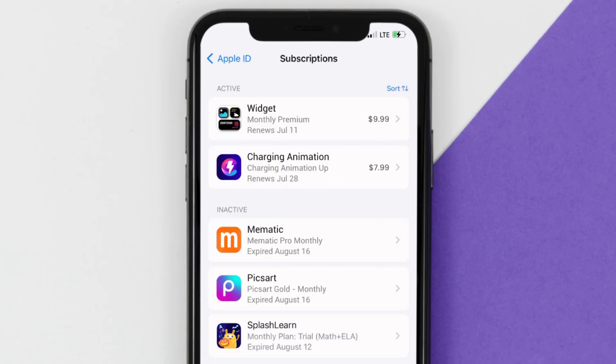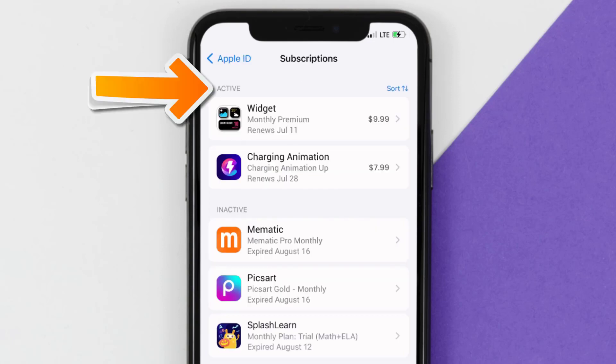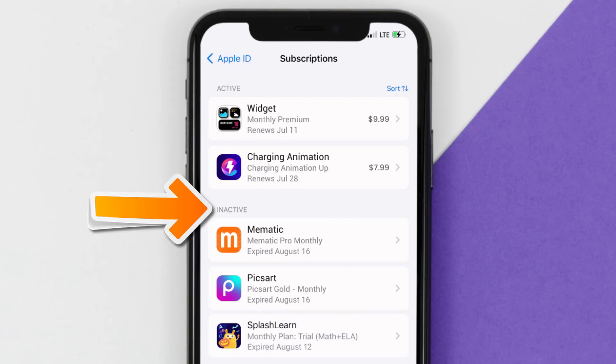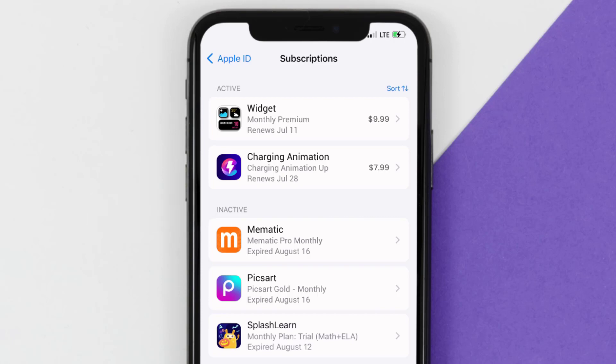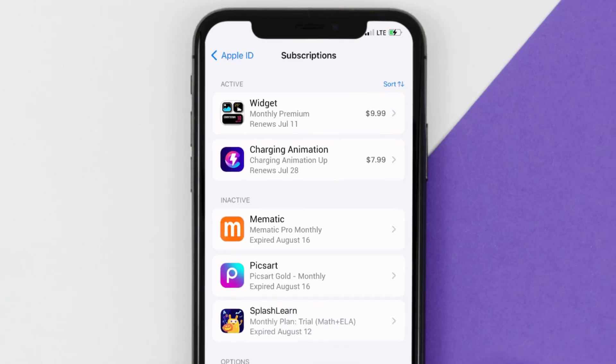Over here, you'll then get a list of all of your active subscriptions, and underneath that are your expired ones as well. And you'll also see dates for when that next payment is due to be taken from your account.